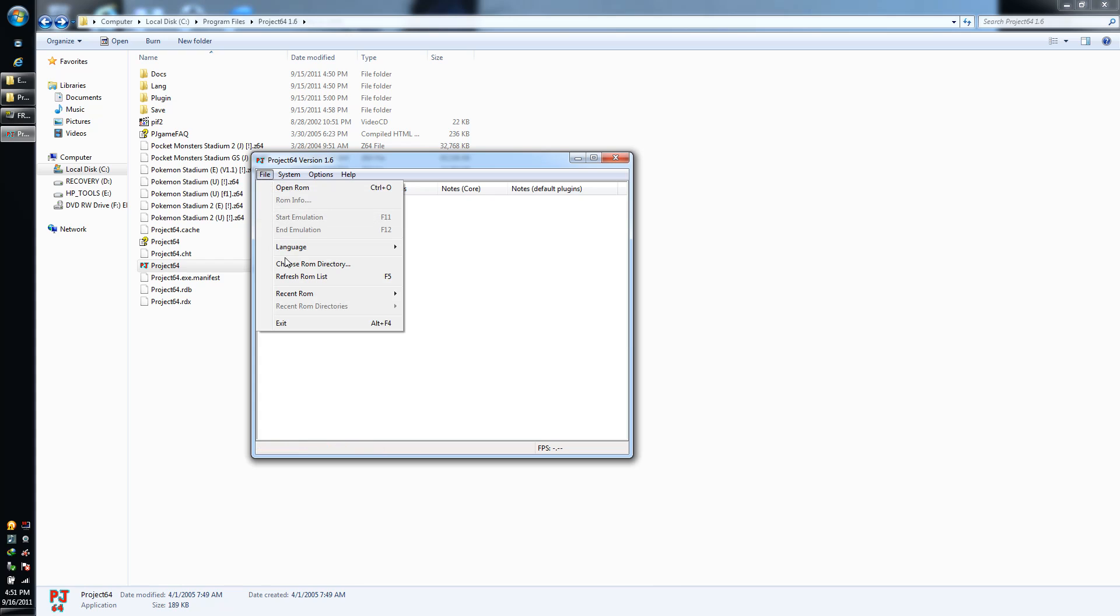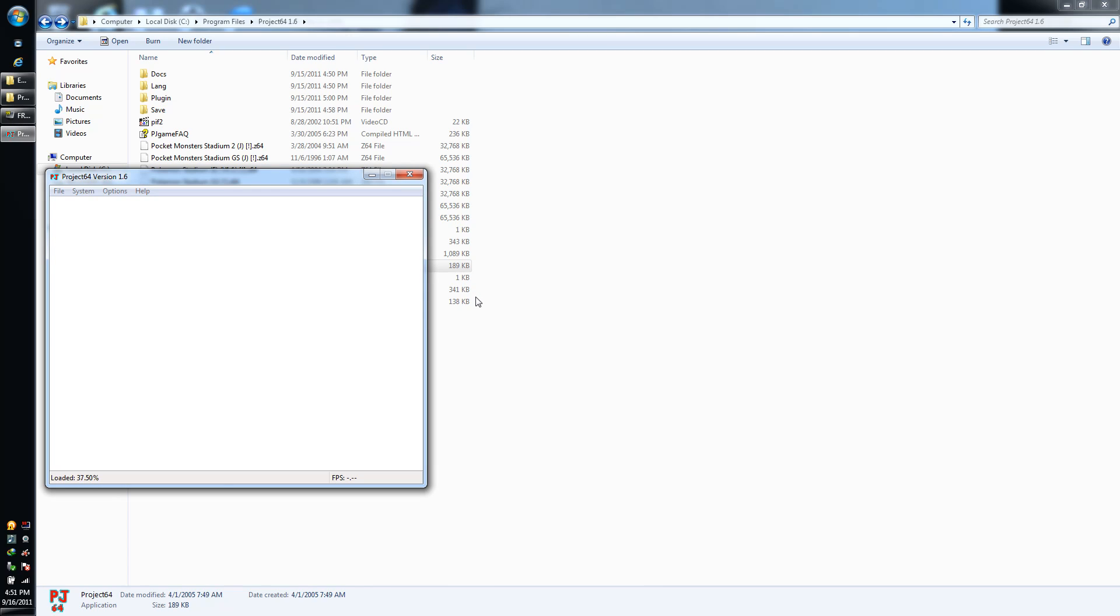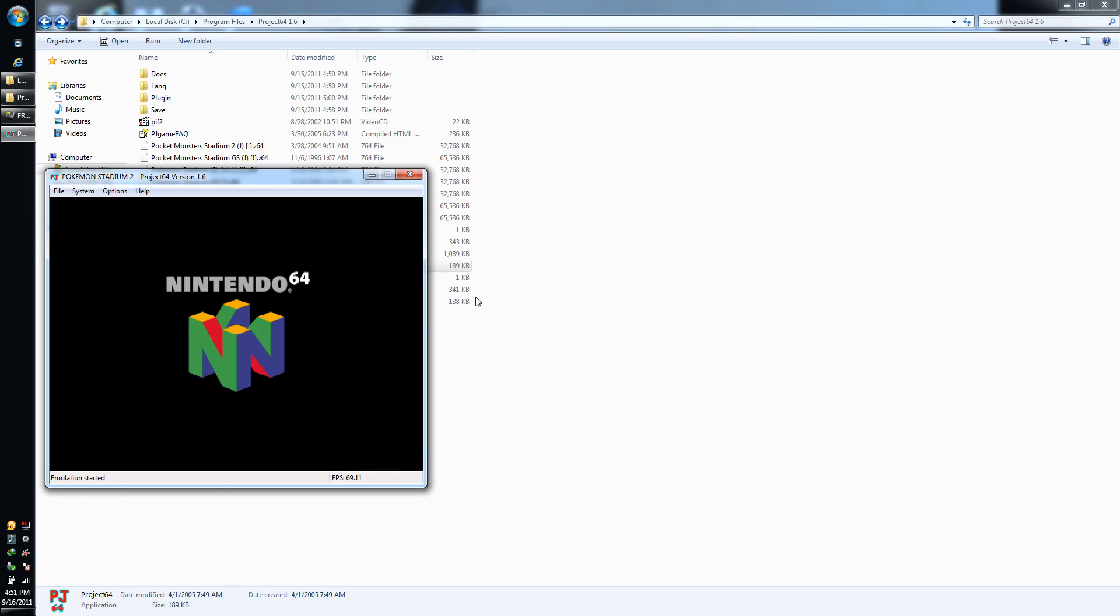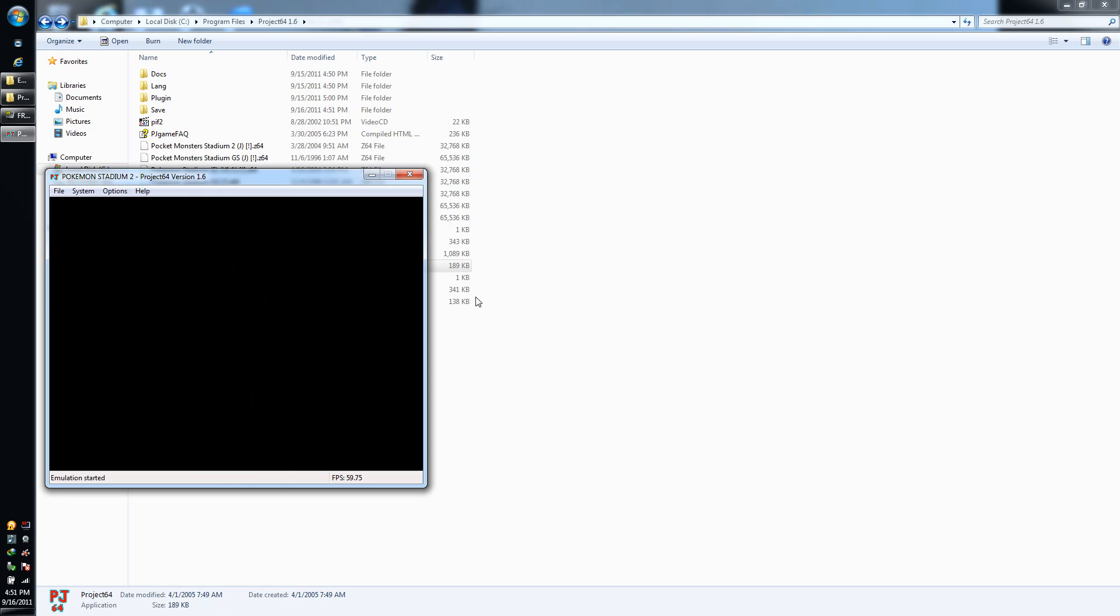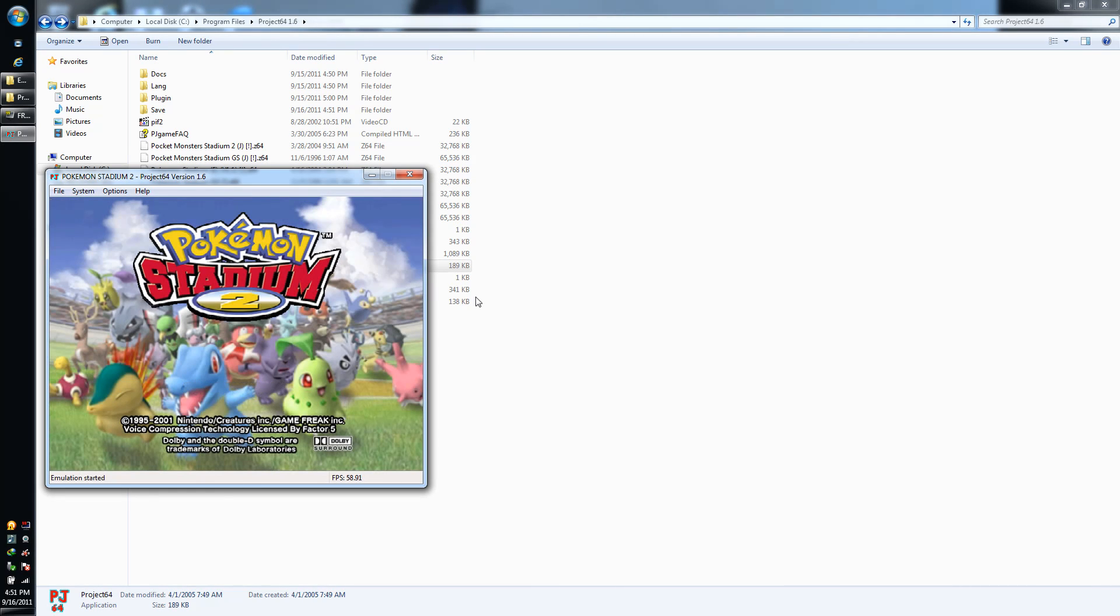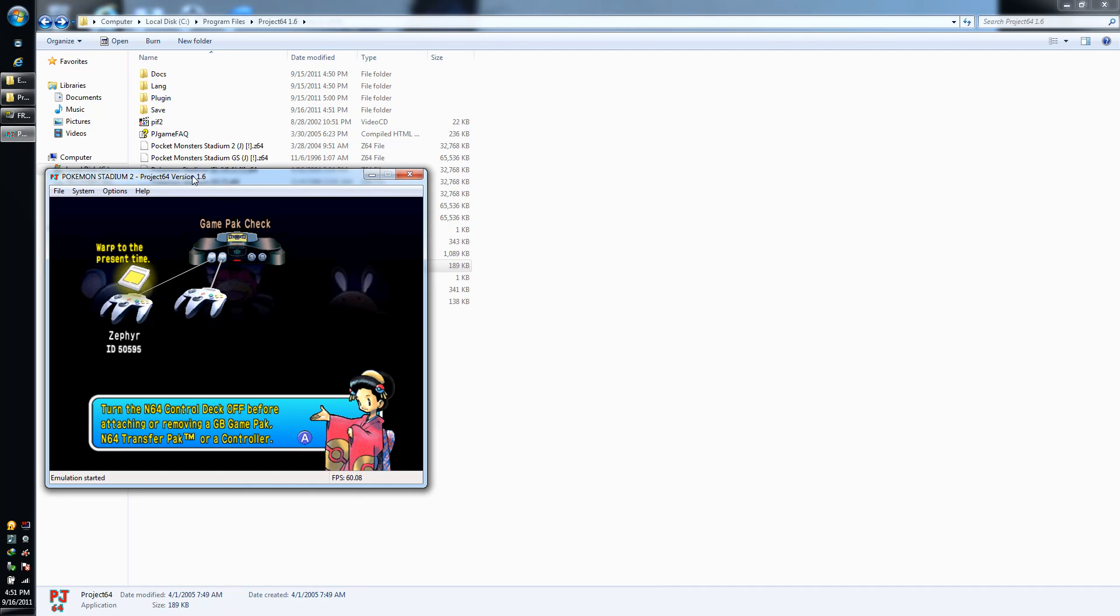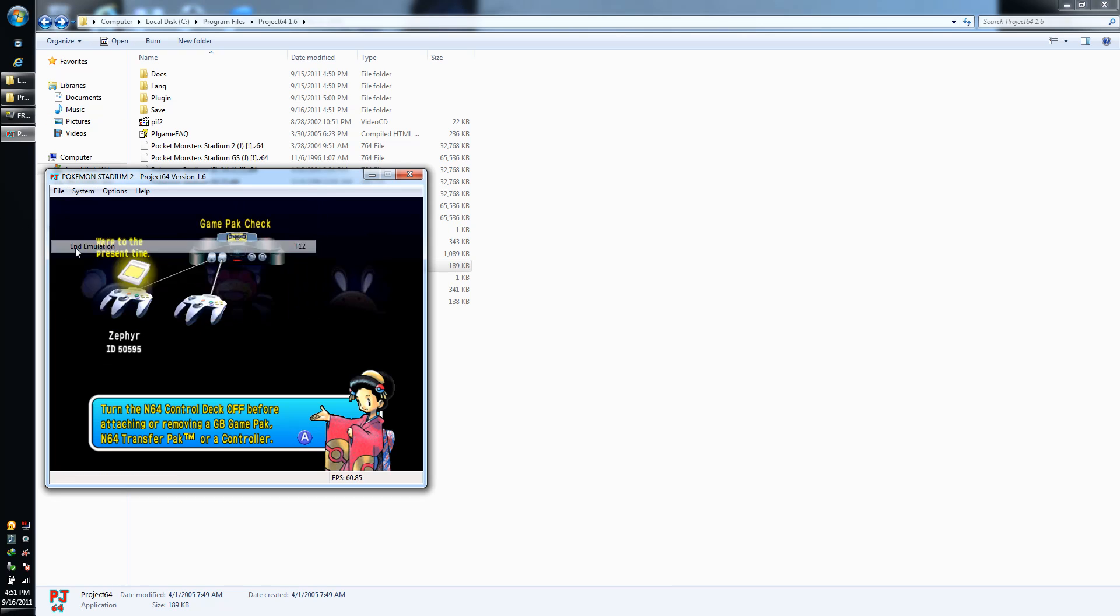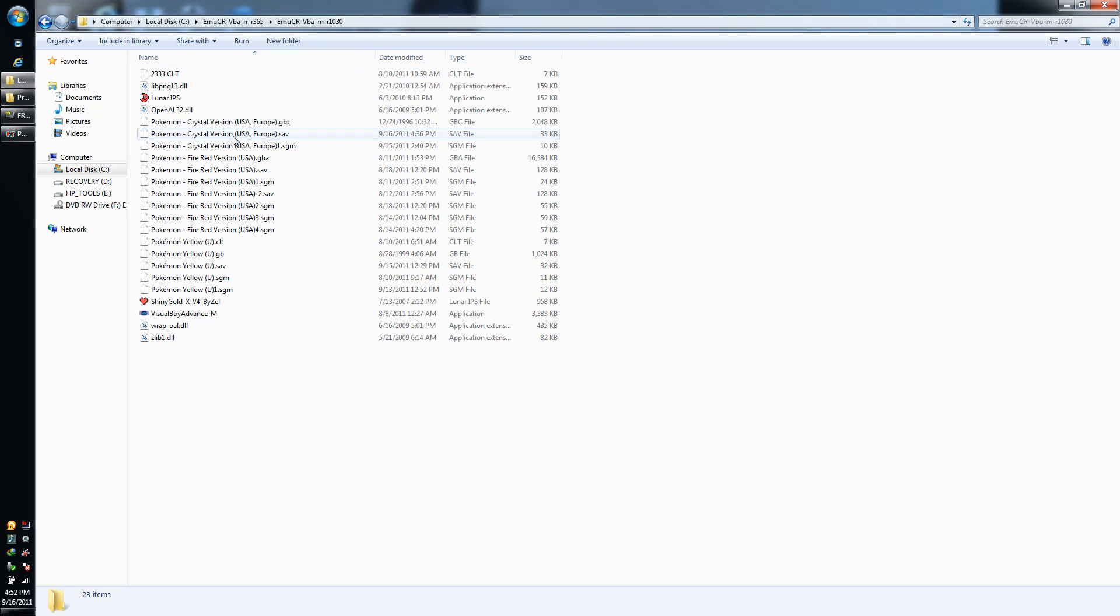Basically what you're going to want to do is open up Project 64, open up Stadium 2. Of course, you do need a quick computer to run Project 64. If your computer is an old computer, chances are likely that it will not run this that well.